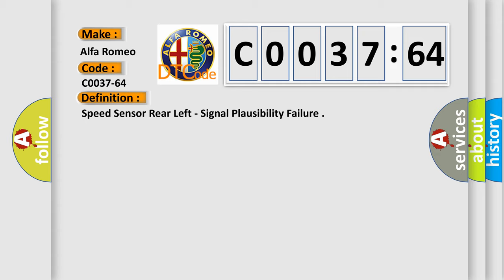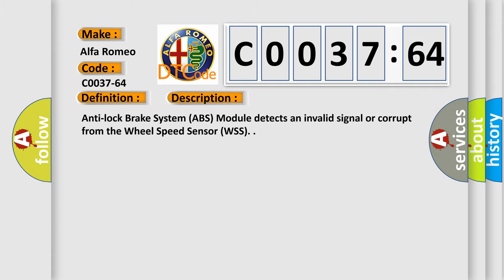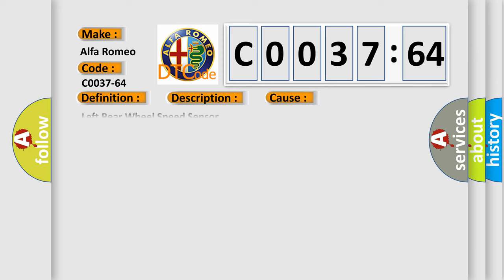Speed sensor rear left, signal plausibility failure. And now this is a short description of this DTC code: Anti-lock brake system ABS module detects an invalid signal or corrupt from the wheel speed sensor WSS.